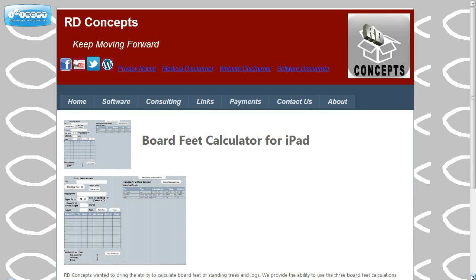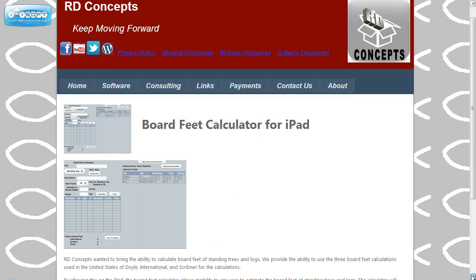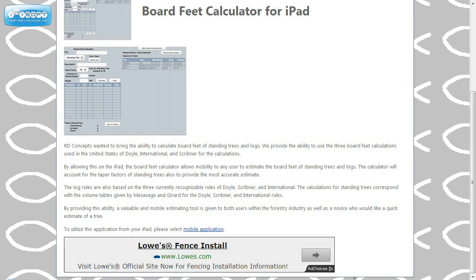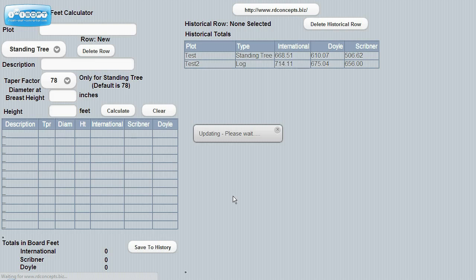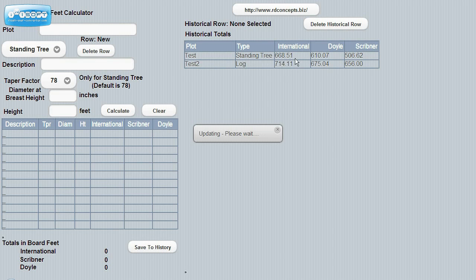And then at the bottom, you'll be able to select the mobile application. And there's our two plots from earlier. They are saved. Thank you, and I hope this tool helps you in your business.